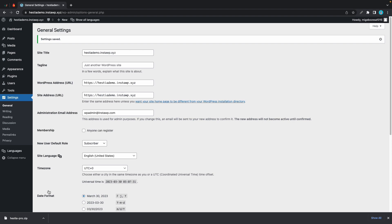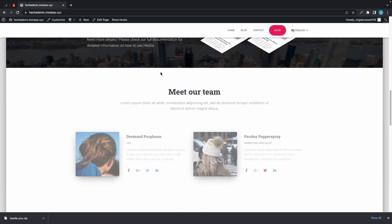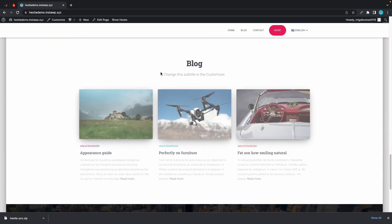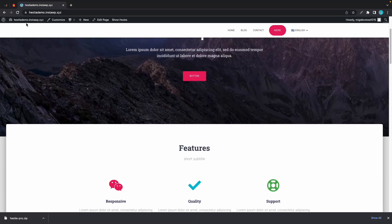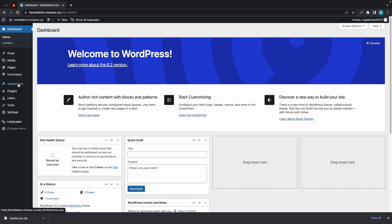So this is how you install Hestia Pro on your WordPress website. If you want to keep your settings from Hestia free, you'll want to keep the free version of Hestia in your theme's portfolio as well. I hope this video was helpful. Thank you for watching.